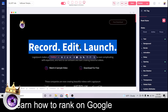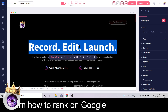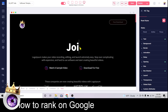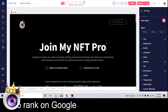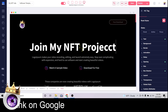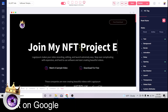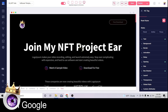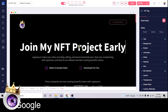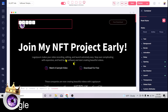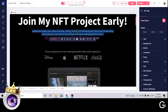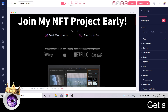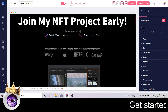Once you select your logo and click 'Update,' come over to size and drag the slider to get it to a reasonable size. The next thing you want to change is the text — for example you can make it say 'Join my NFT project early' or whatever you want.